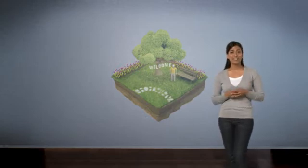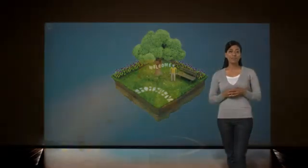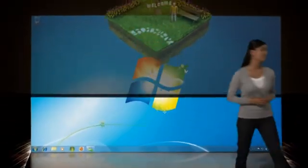Well, you asked us to make your PC perform better and to make it easier to use. And we listened. We designed Windows 7 to run smoother, be more responsive, and to help you find and use things right away.